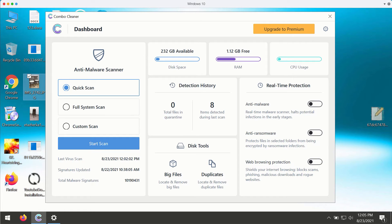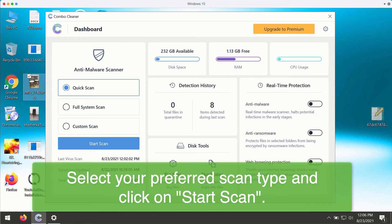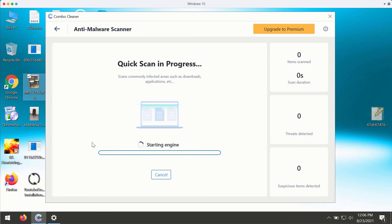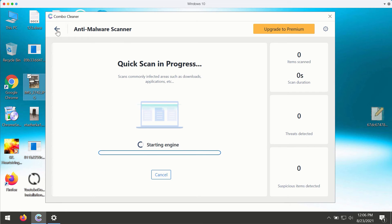After you successfully download and install the software, start the application and choose your preferred scan type such as quick scan, full system scan, or custom scan. Make your choice and click on start scan button. The application will begin scanning your computer and at the lapse of some time you'll see the full summary of threats that were found